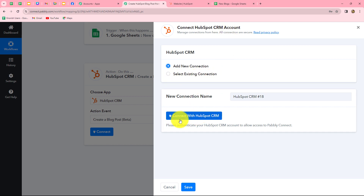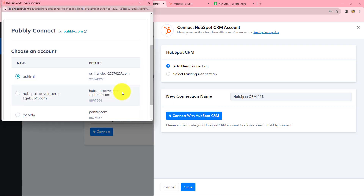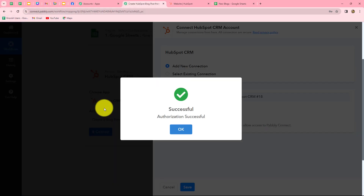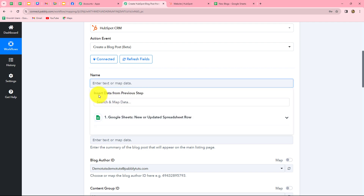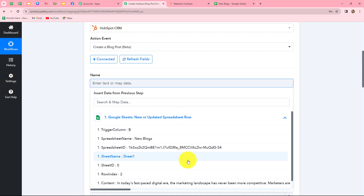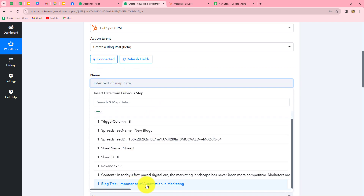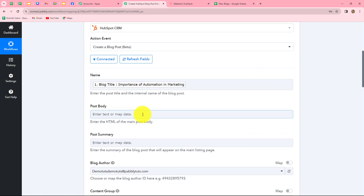If you already have an existing connection, you can use that. Click 'Connect with HubSpot CRM,' select your account, and our authorization is successful. Now we need to enter details in the fields to create the blog. First it asks for the name of the blog. We've already received all blog details from Google Sheets, so we will map the data. Mapping is inserting data from a previous step. We map the blog name — 'Importance of Automation in Marketing' — and it is mapped. Now that we've mapped this, it becomes dynamic and will change with each response.